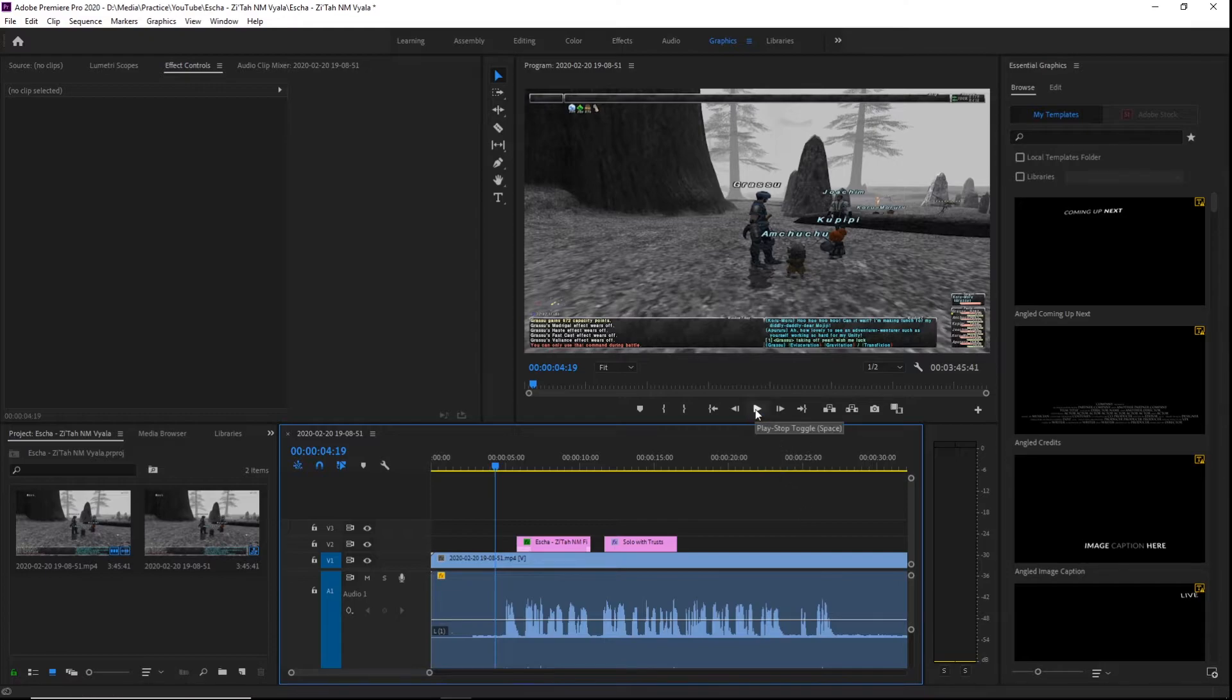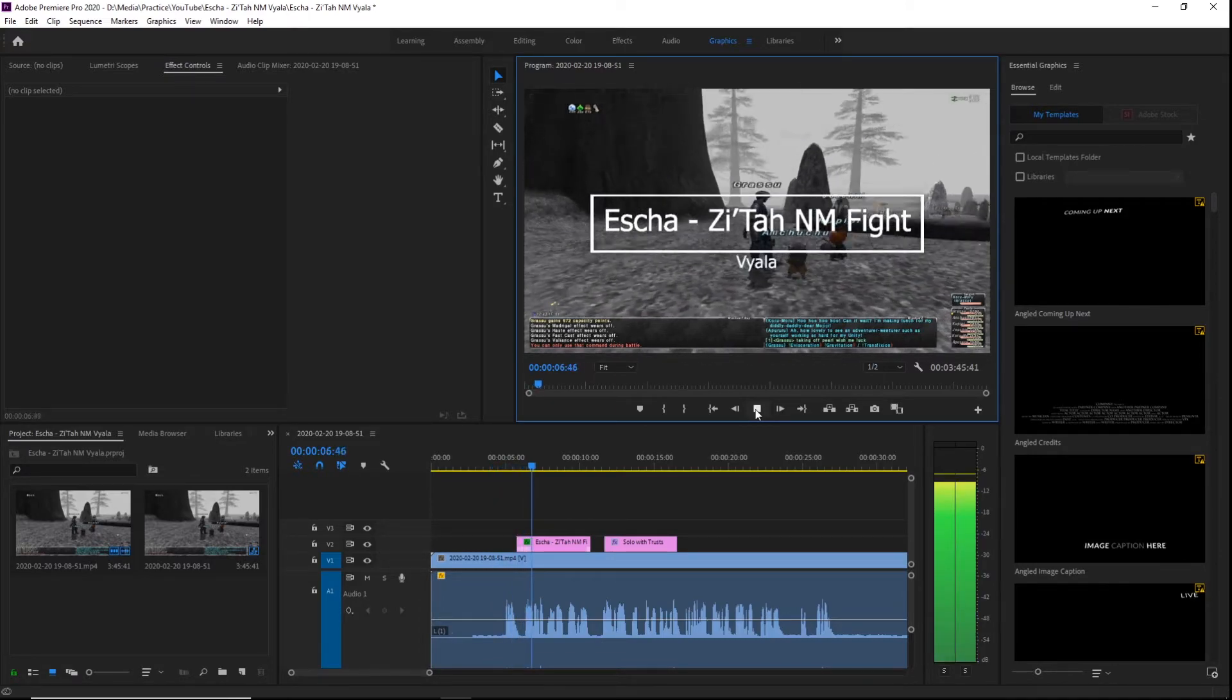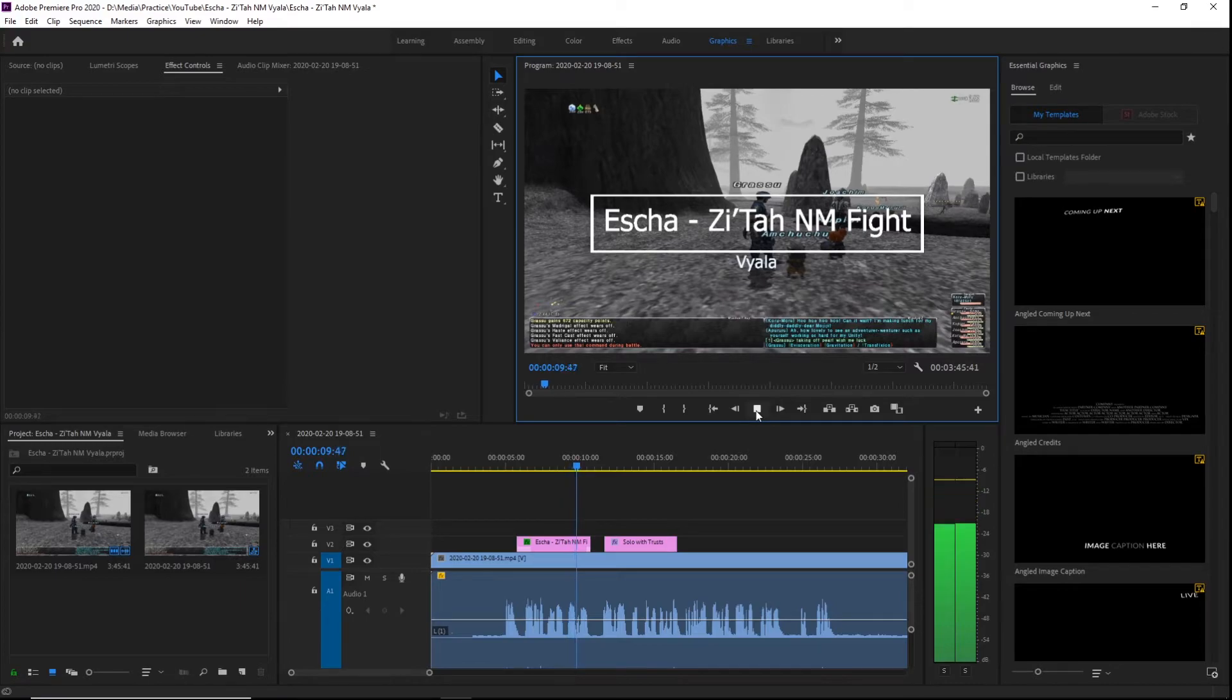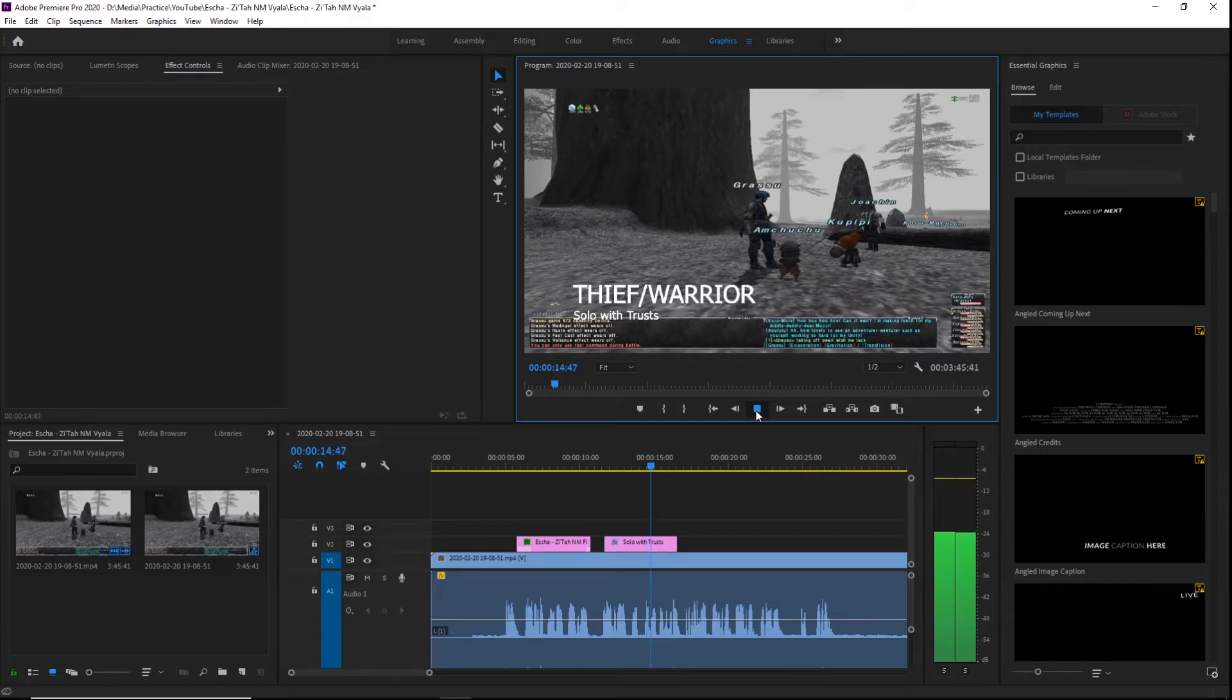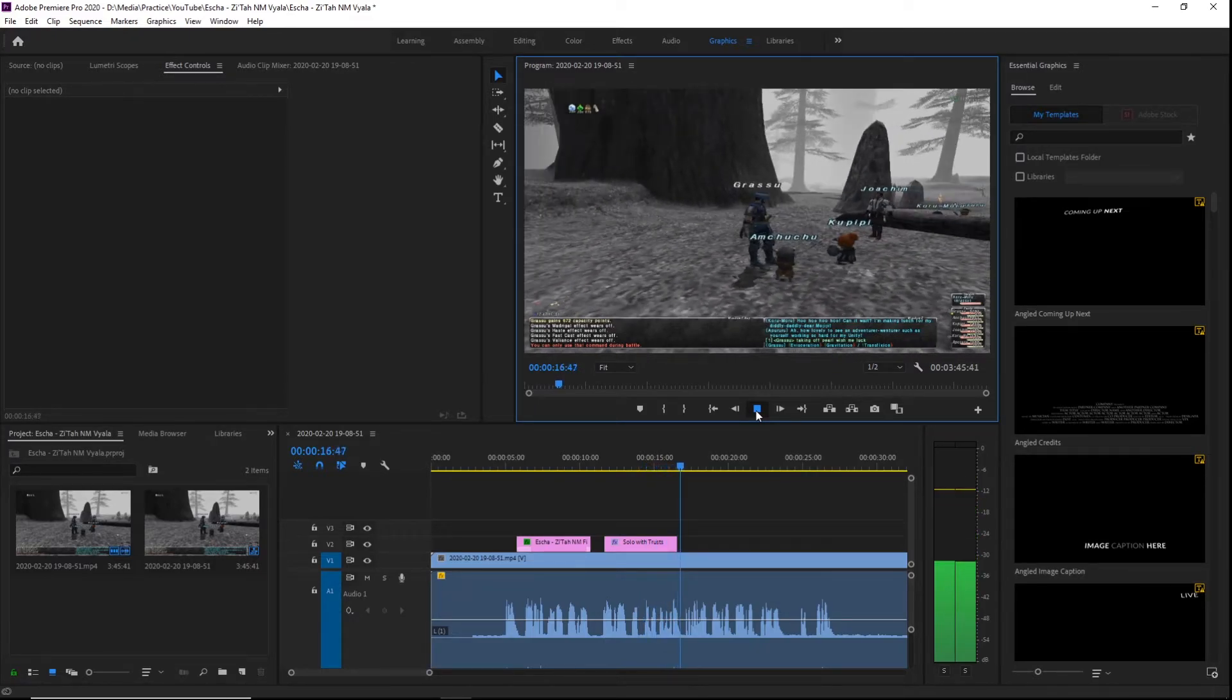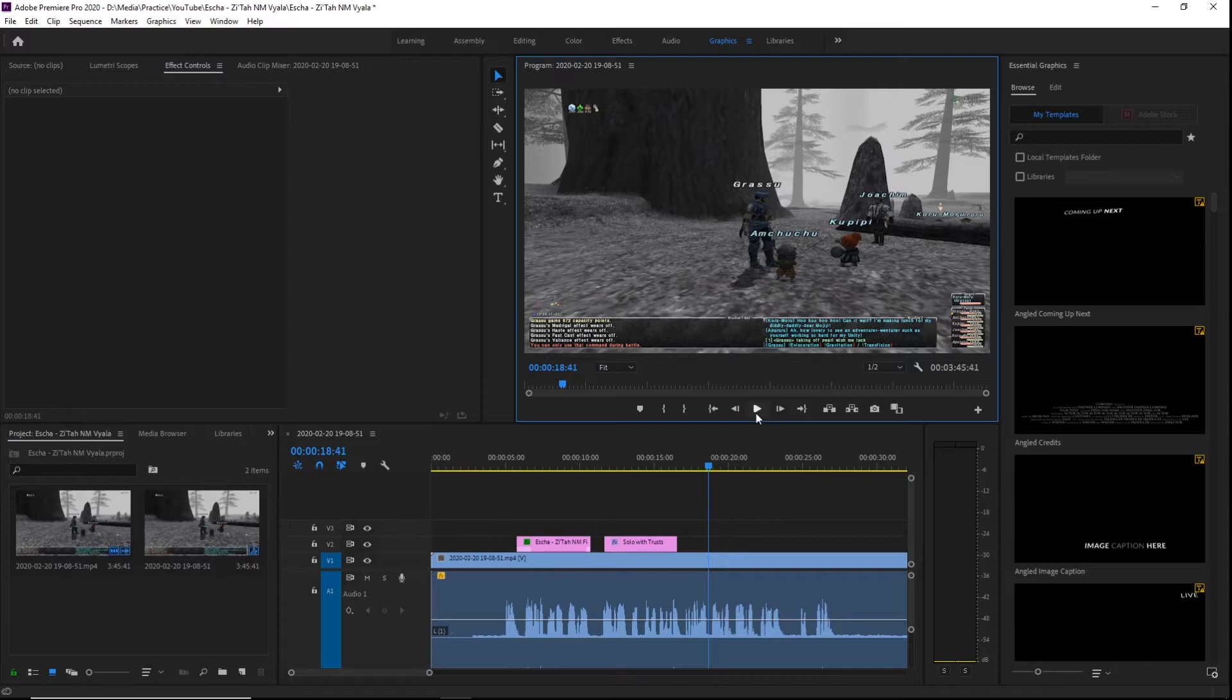When I play them: 'Good evening, I'm in Escha Zi'Tah, I'm going to be fighting Vyala the Corral. I'm going as Thief/Warrior and my trusts are Joachim tank, Qultada backup healer...' As you can see, it sounds like I'm underwater.